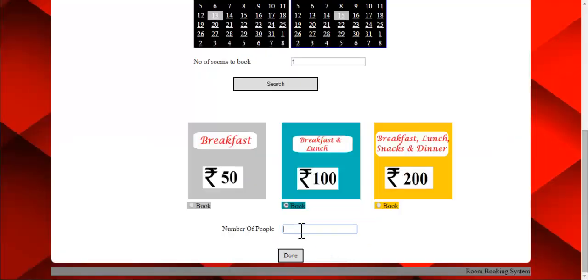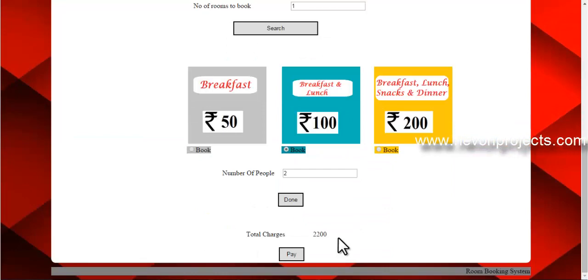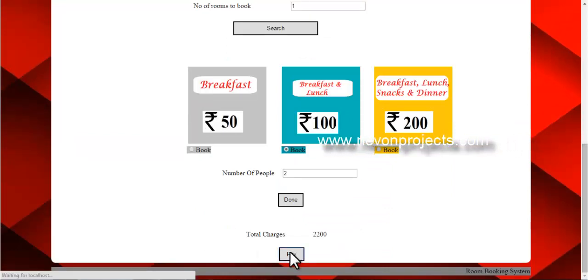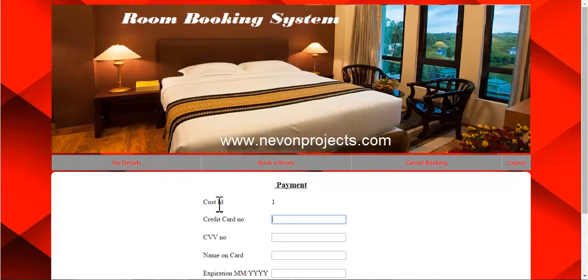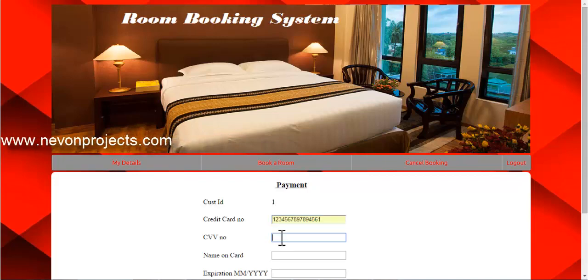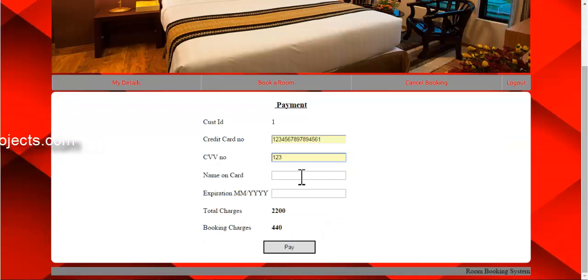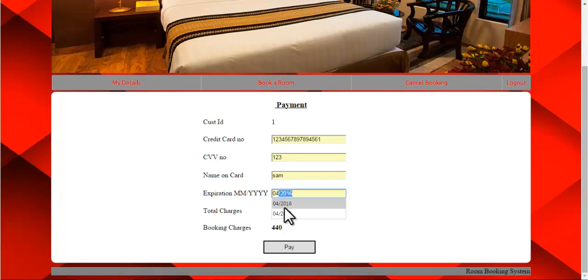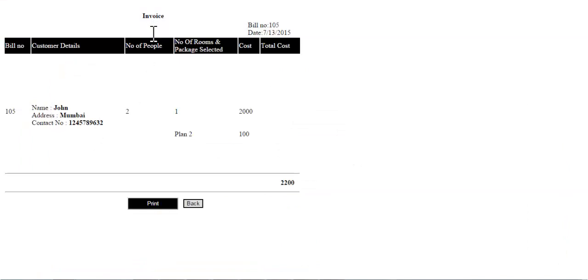Enter the number of people — for example, say I want to book for two. The total charges will be displayed. If you want to make the payment, just click on pay and enter the following details. The customer ID will be generated automatically. You enter the name on the card and the required information. The number of rooms is one and plan number two is selected, so the cost and total cost will be displayed on the bill.